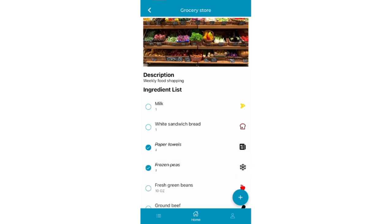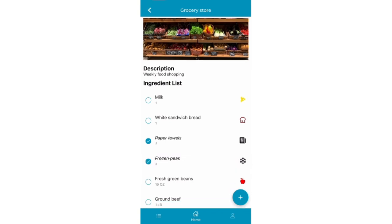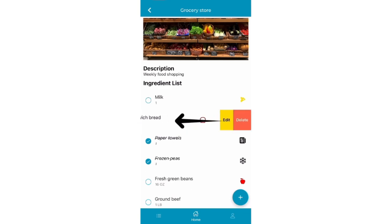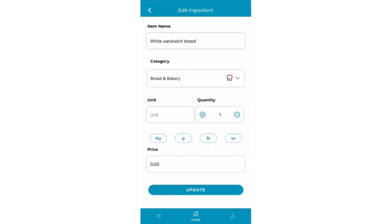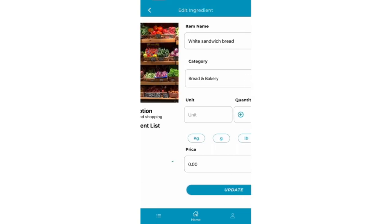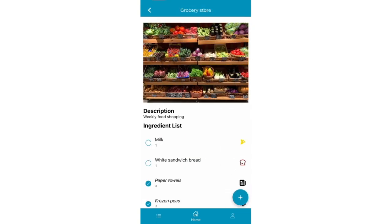If you would like to edit an item, swipe left and choose Edit. You can also choose to delete the item in the same swipe.